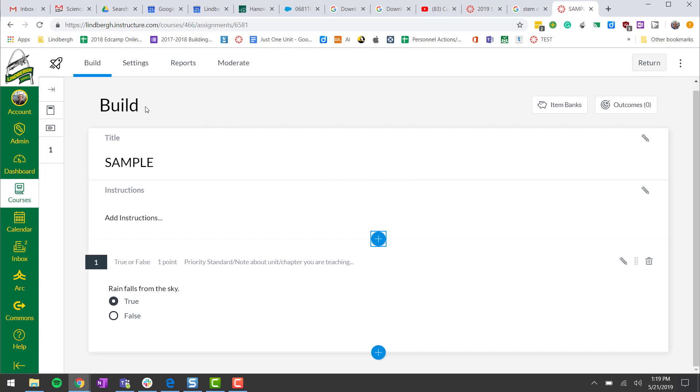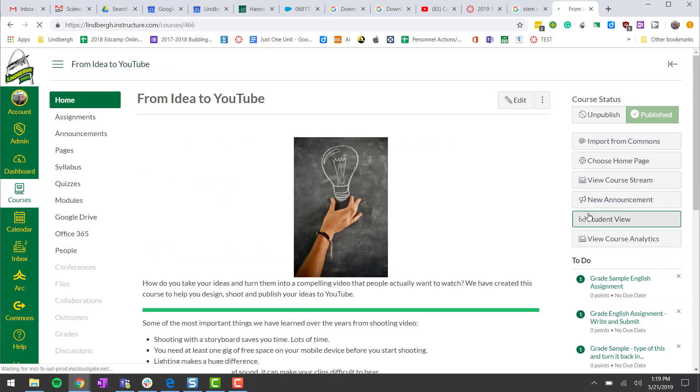To check it we recommend going back to home, student view.